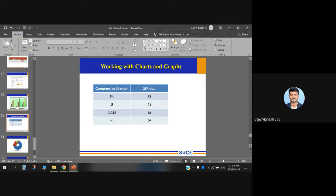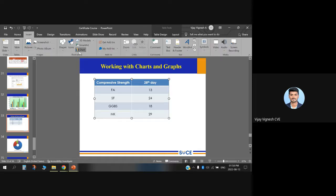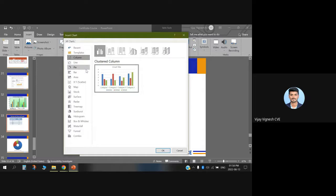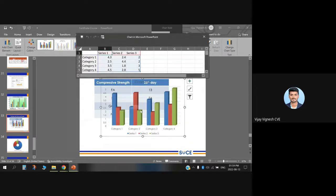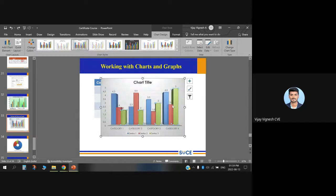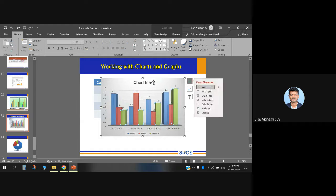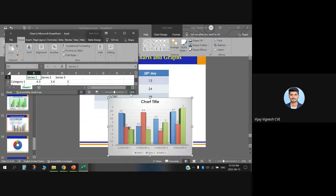Another way to insert chart data is through a table. Create a table, go to Insert Chart, and choose any chart — for example, a 3D column chart. You can also edit data in Excel, or copy and paste data from a table directly into the Excel sheet that opens with the chart.